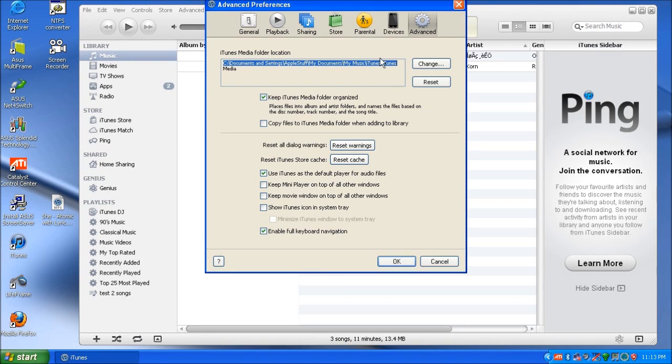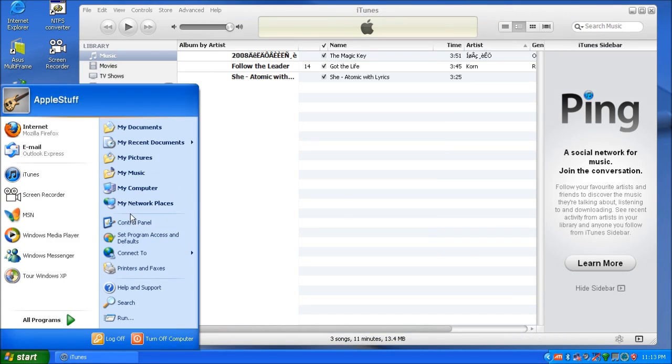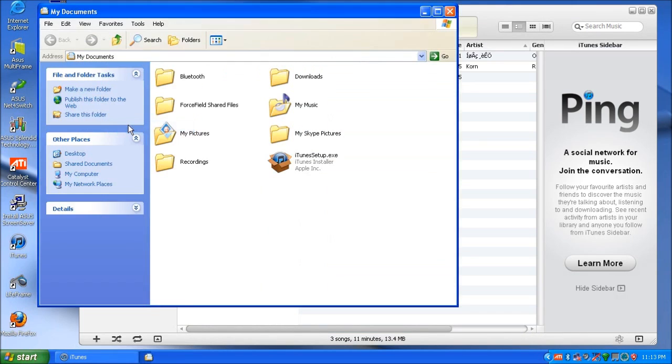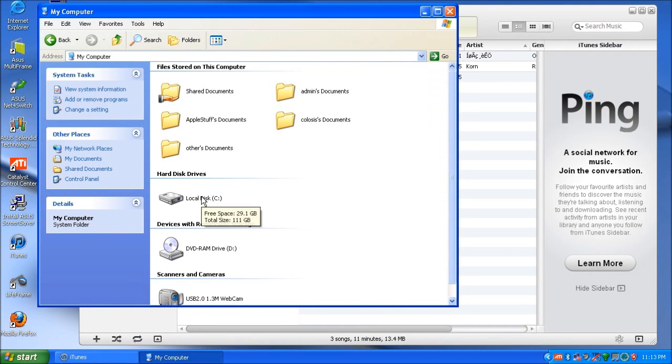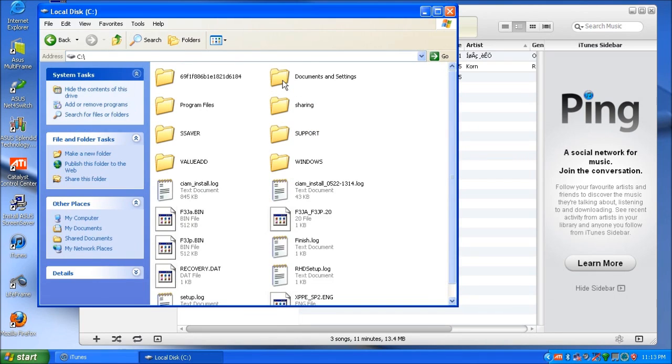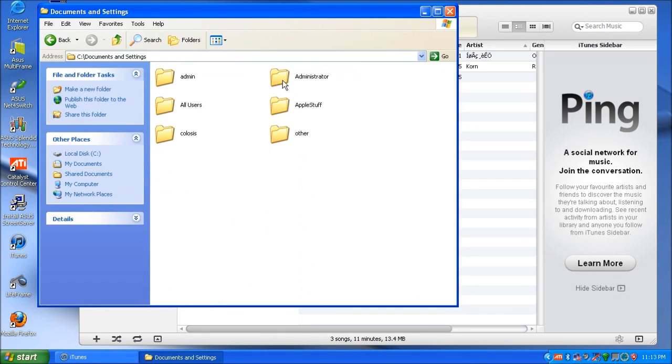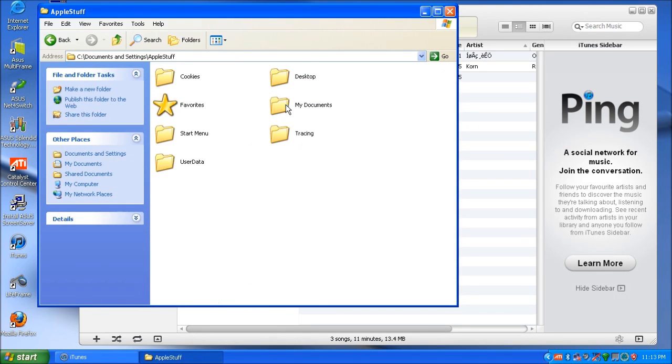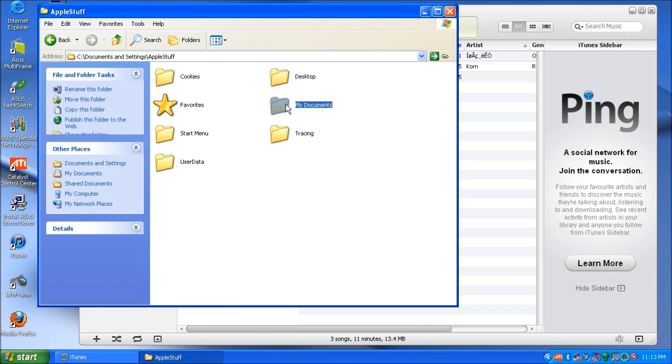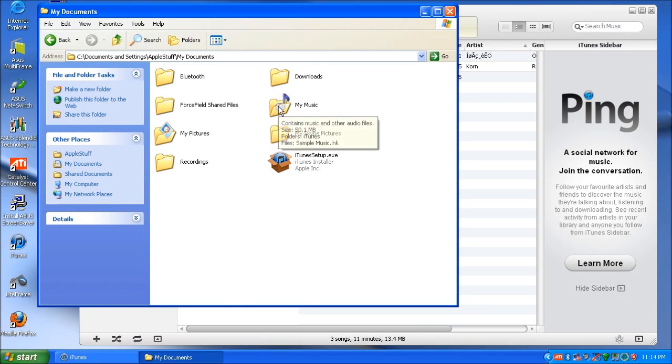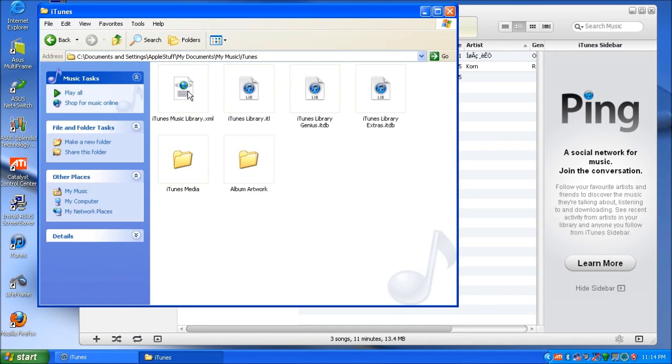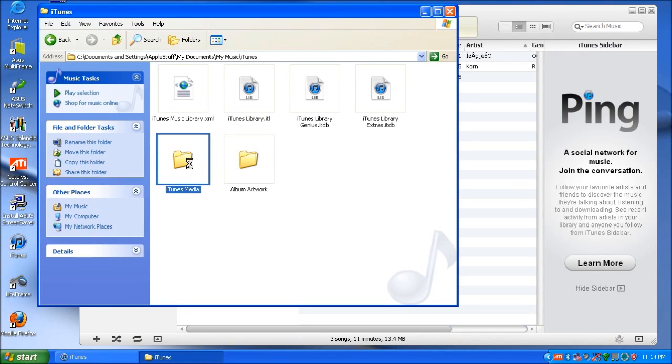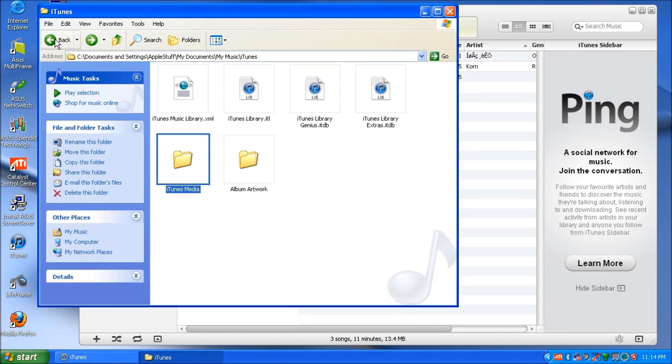You can actually just open that one up. Let's do it the proper way. So my computer, then C drive, documents and settings, whatever your computer's username is, my documents. Now remember this path will be different depending on whatever computer you're using, but this is where my one's stored. So pretty much all my playlists, all my media, all my album artwork, it's all stored in there.